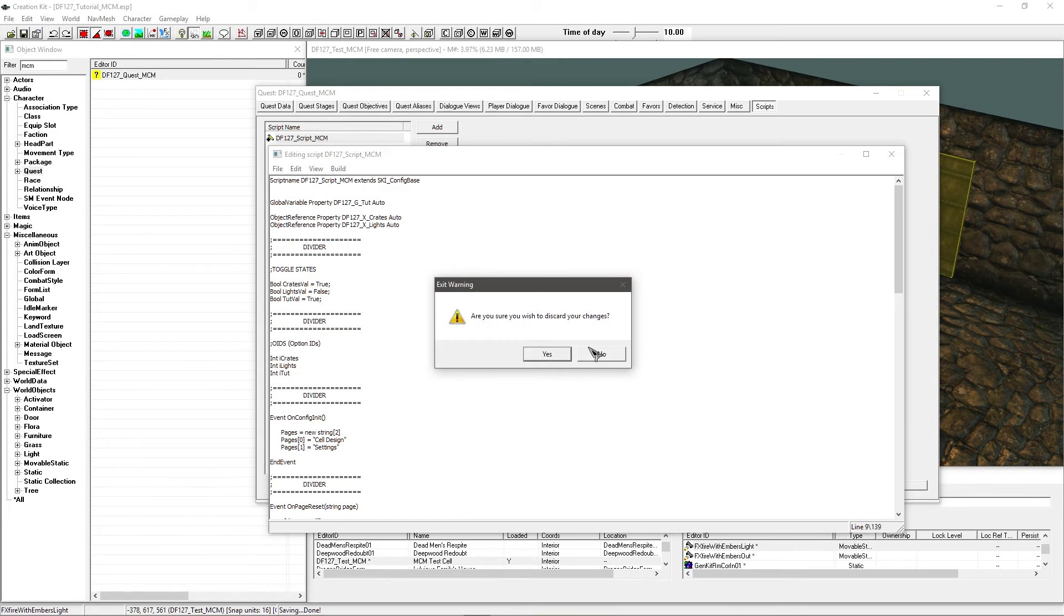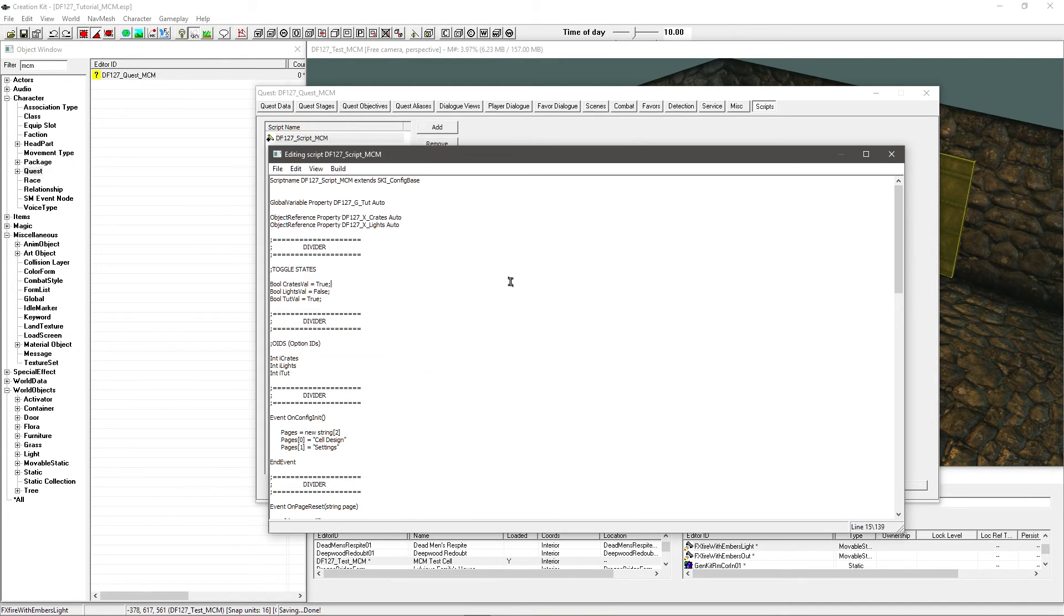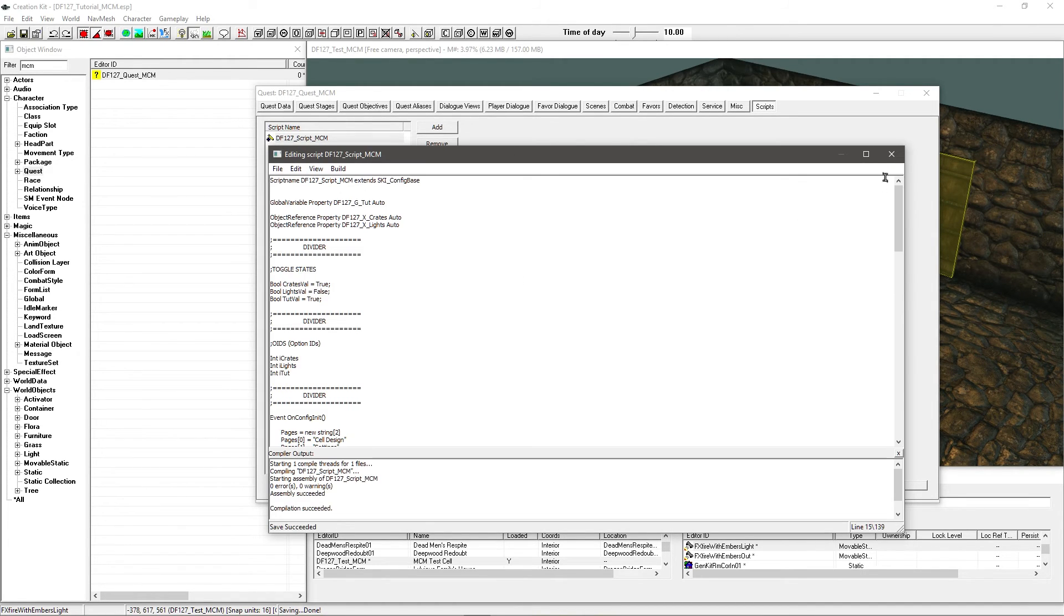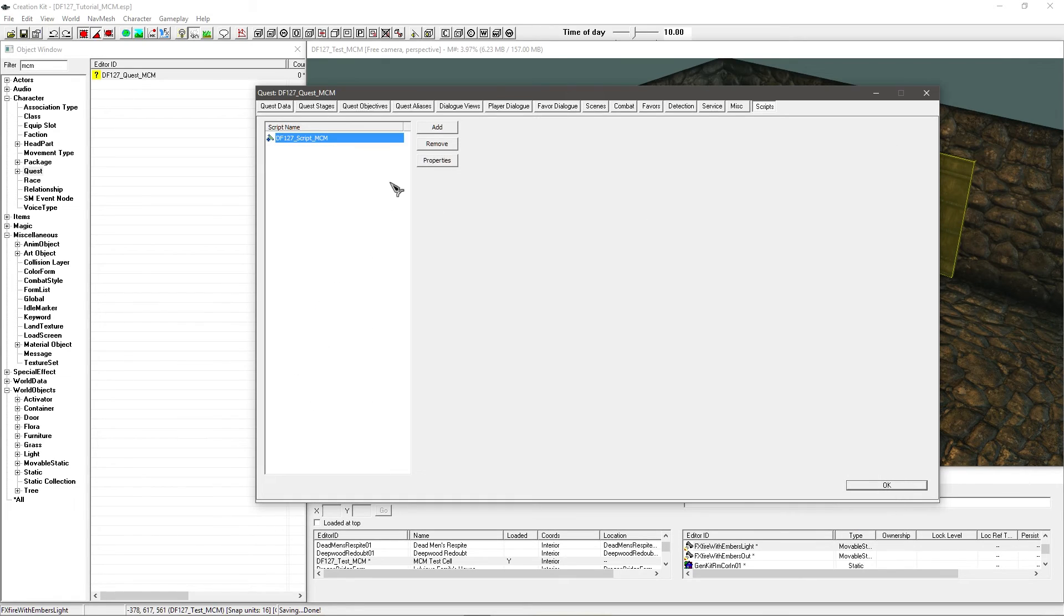We're just going to, oh hold on, might want to save that. That should compile fine without any problems. There we go. And just save that. Come back out.